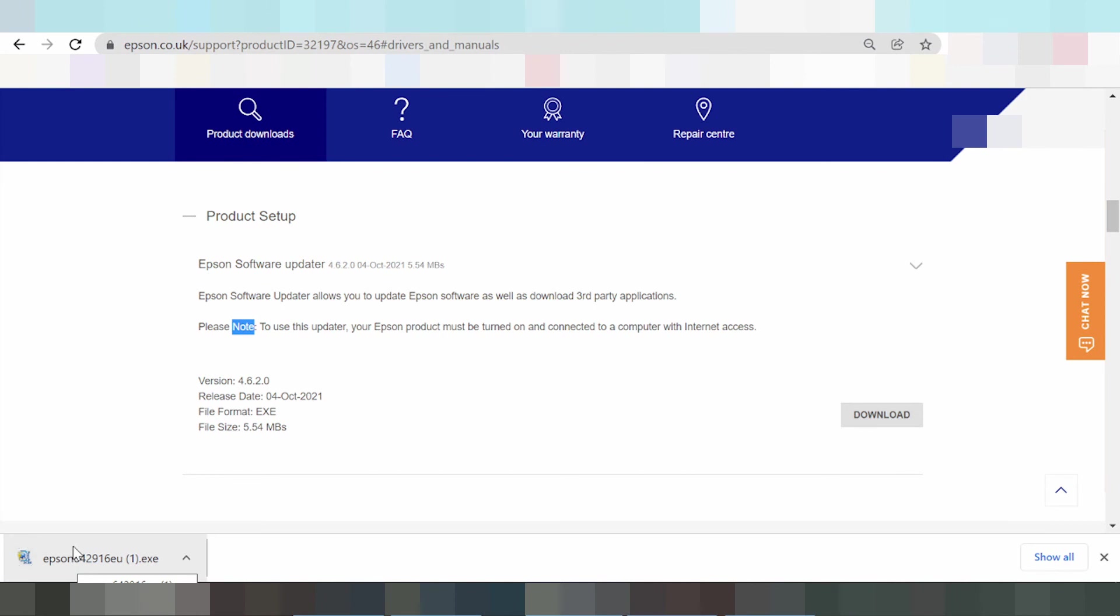First, install the driver. If you have questions, comment below. If you need the download link, see the description. Thank you for watching. Like and subscribe to my video. Share my video. Don't forget to come back to my channel. Bye.